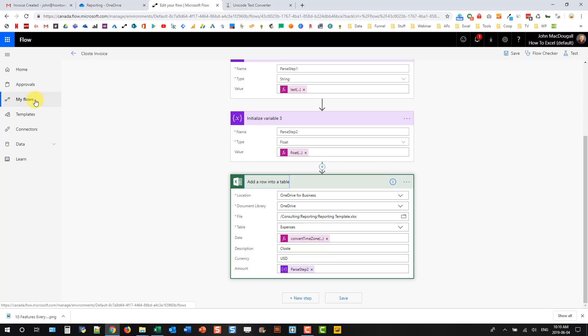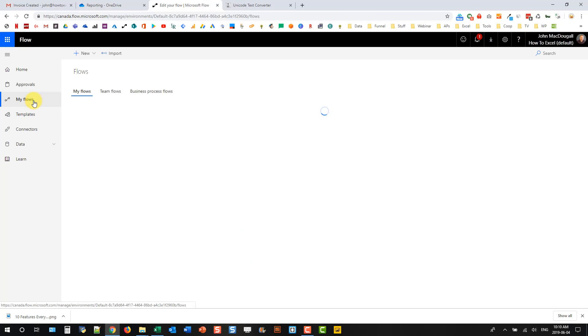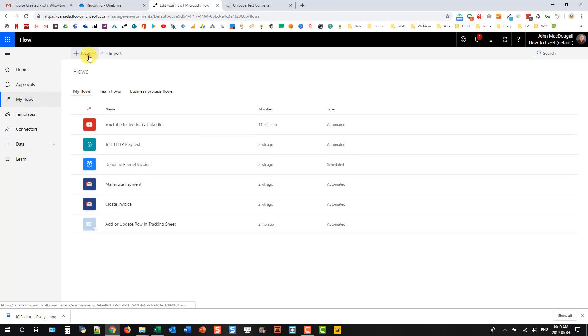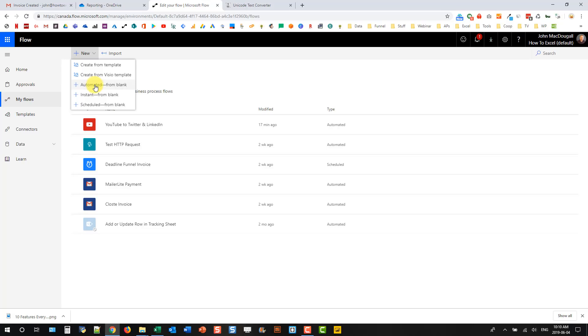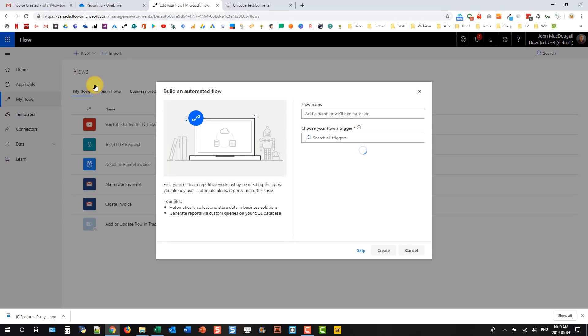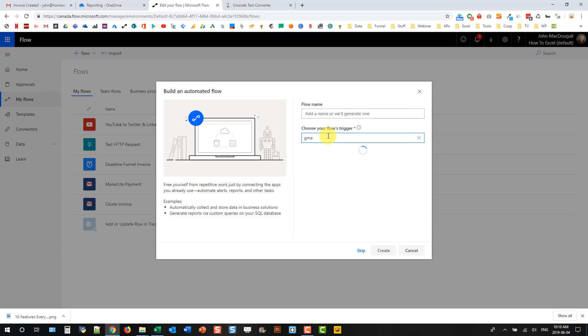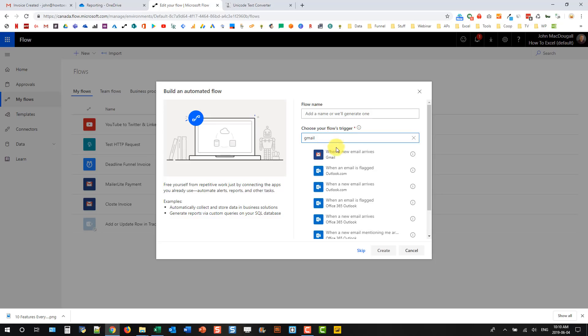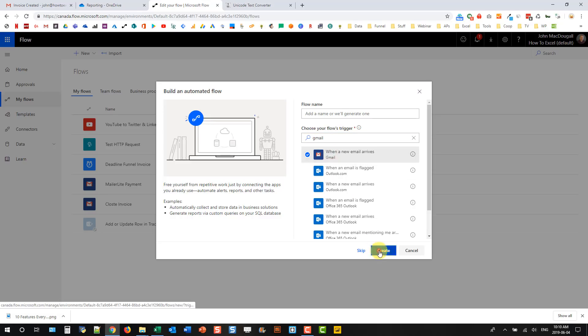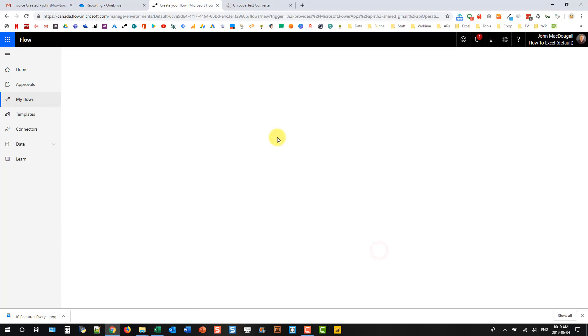So let's take a look at how I set this up. I'm going to create a new flow. We're going to use an automated from blank one. Automated just means it's triggered by something. And the thing we're going to have it triggered by is Gmail. When a new email arrives, I'm going to select that and create.